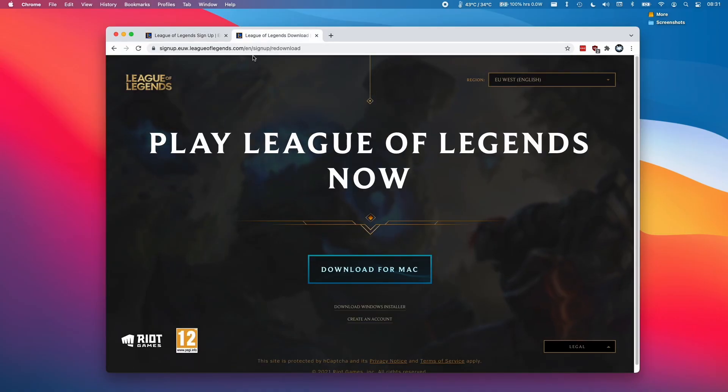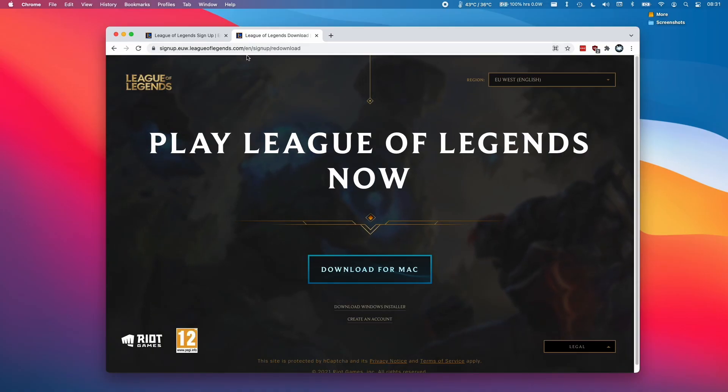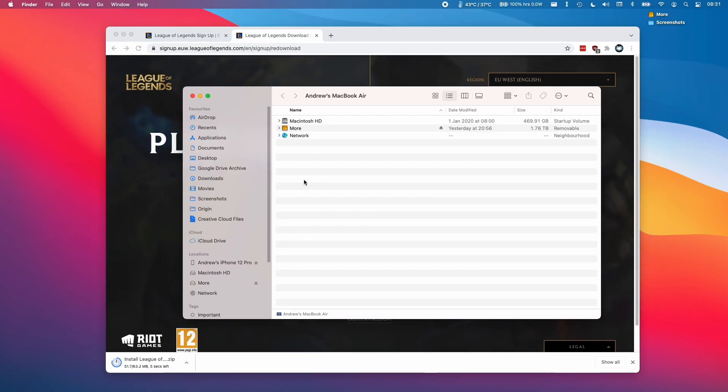I'm going to leave a link in the description for the install page here. All we have to do is click on the Download for Mac button and then we're able to download the software for the launcher. Once the software is downloaded,